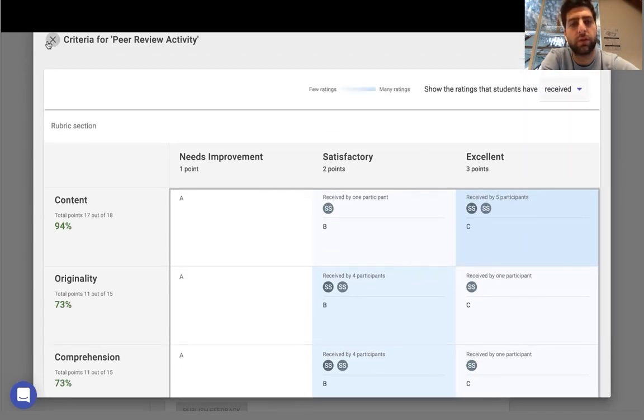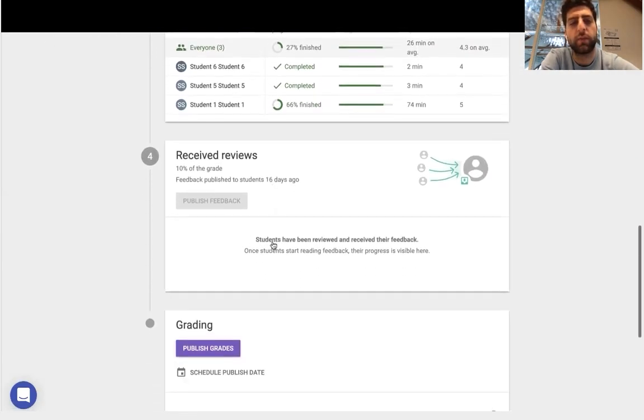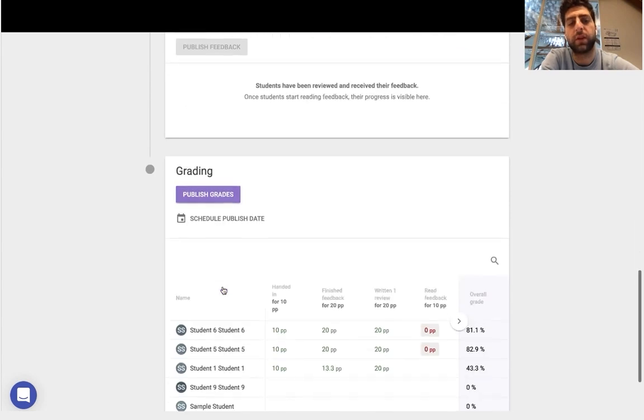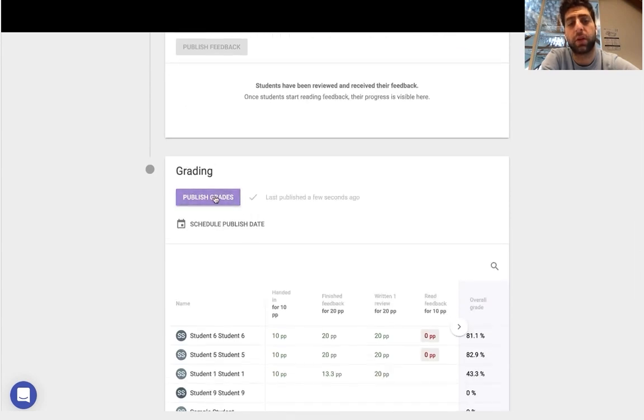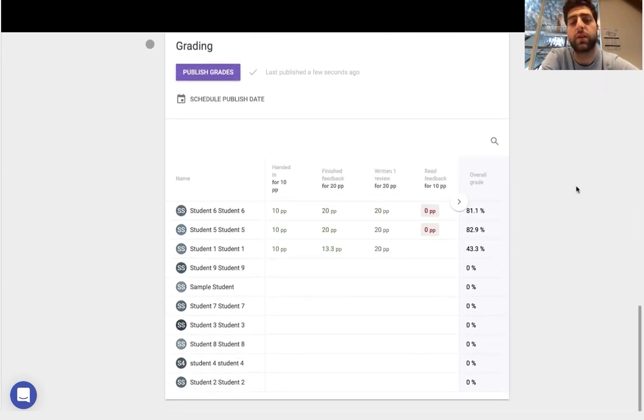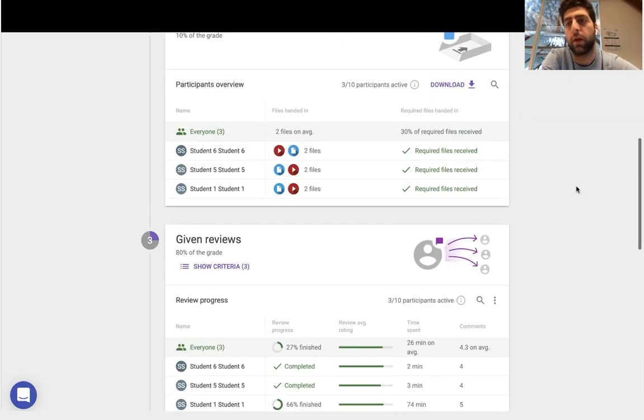So once I'm happy with that as an instructor, I can go ahead and publish the feedback that's been received and also publish the grades, which will synchronize into the D2L gradebook. Now in the edit mode,